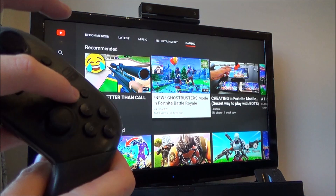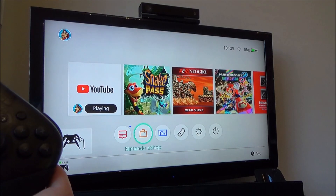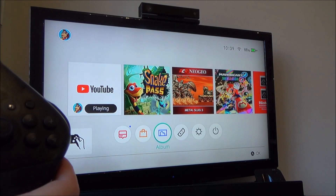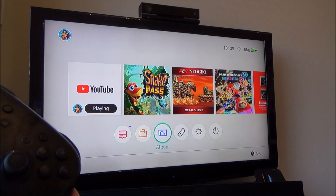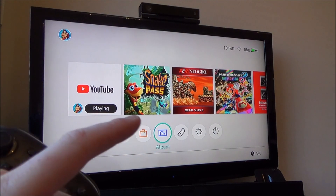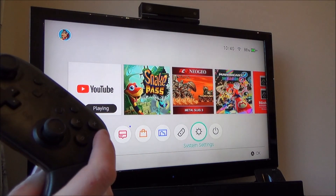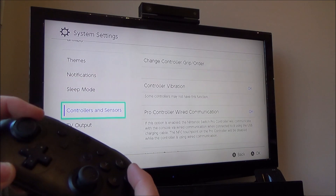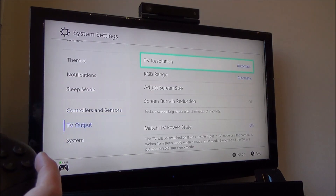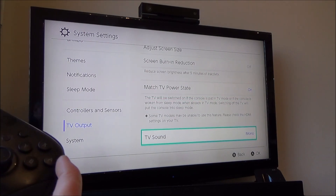All we have to do is go to home and go down to system settings. I'm going to show you it not working in docked mode to begin with, and then show you handheld mode afterwards, because there's a different setting for handheld mode. Go to system settings, press A, and we need to go down to where it says TV output, press A, and we need to take it off mono — it's because the TV sound has been changed to mono.